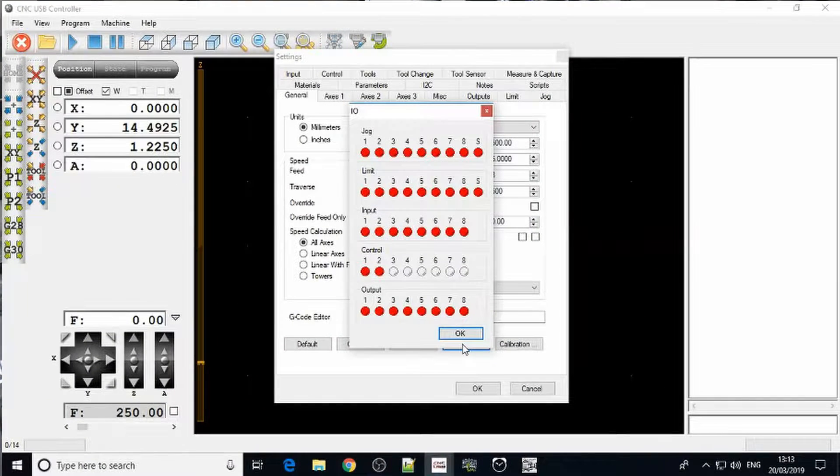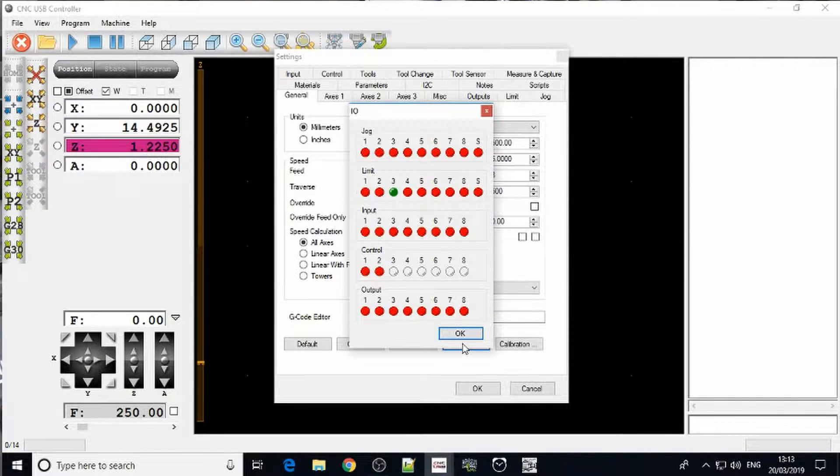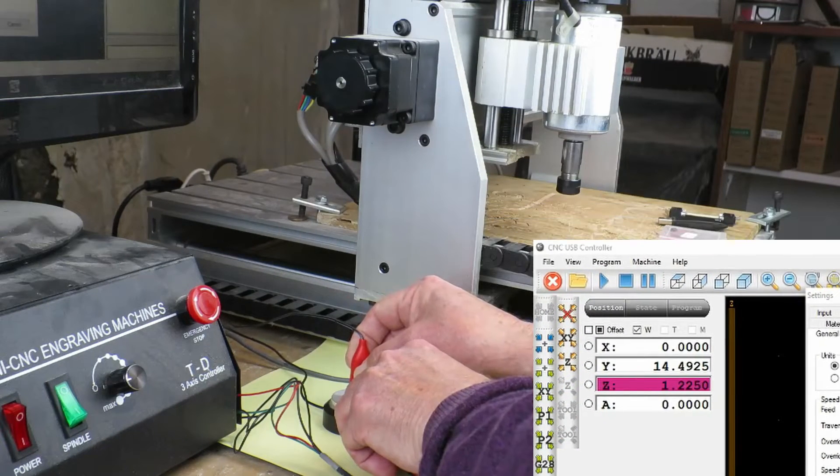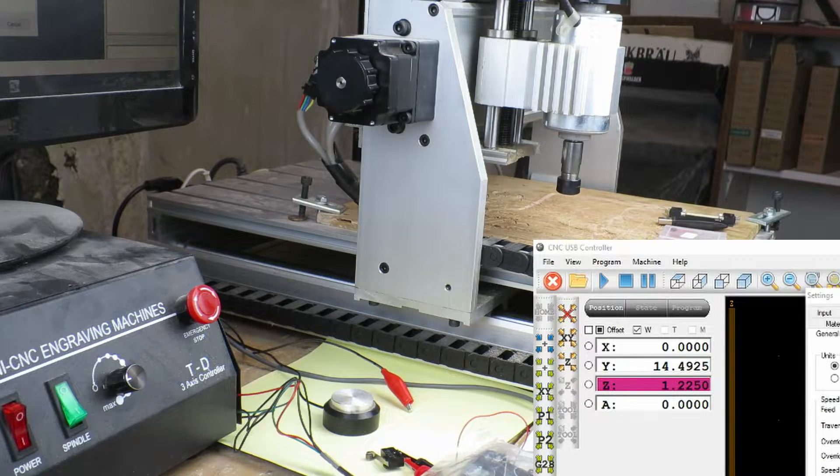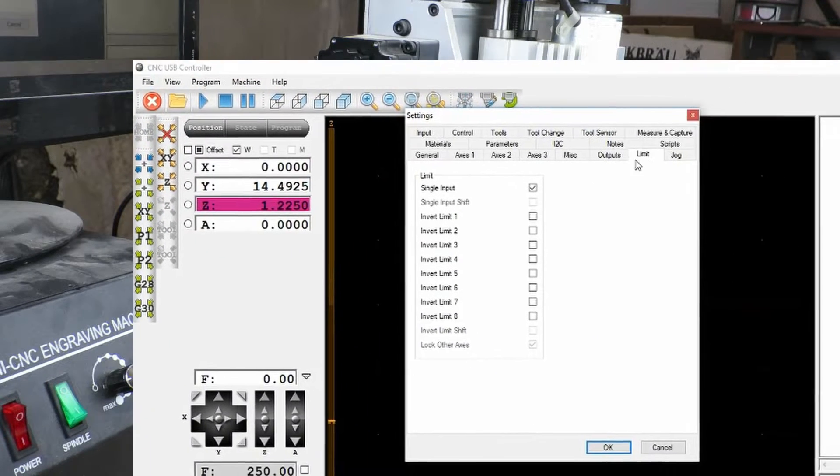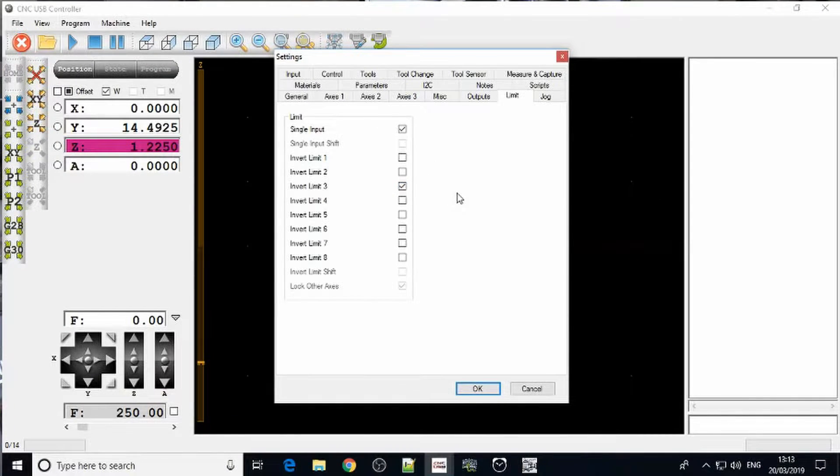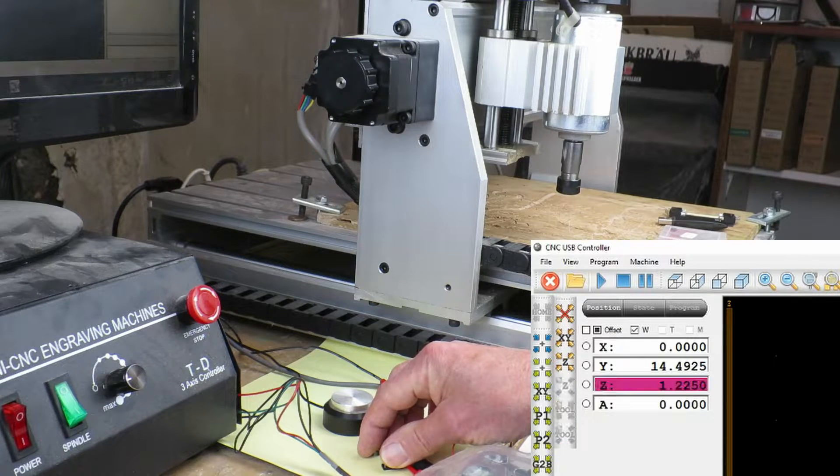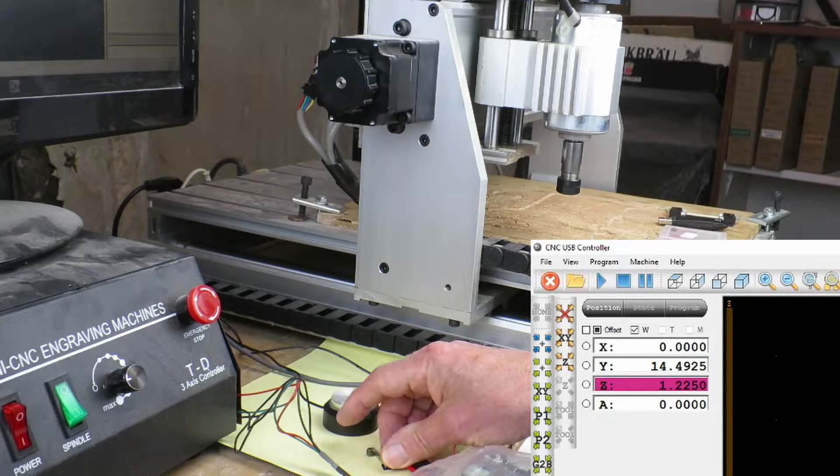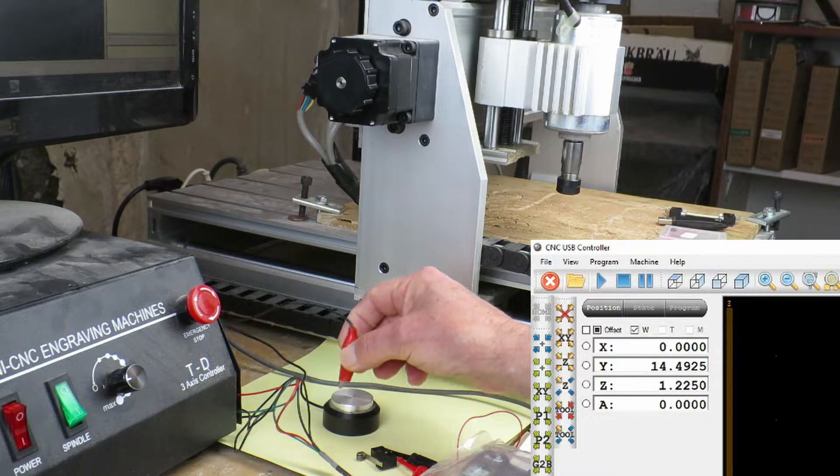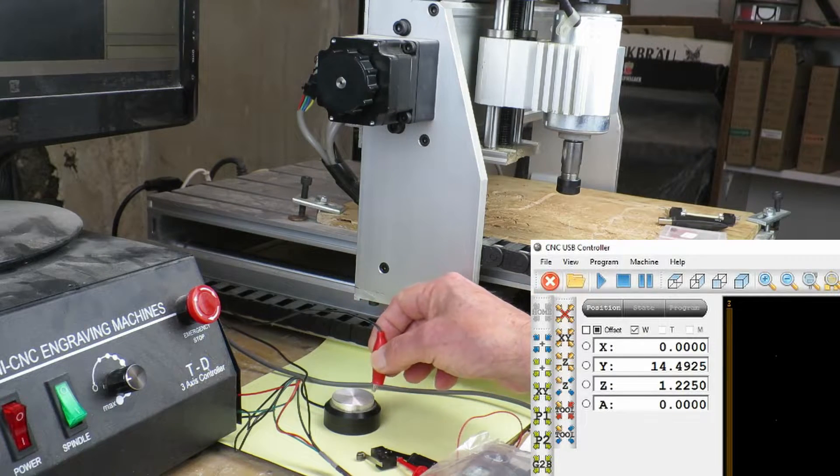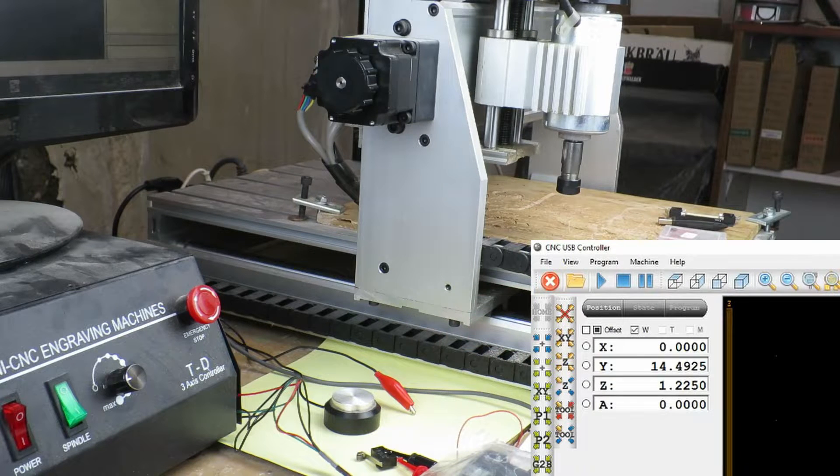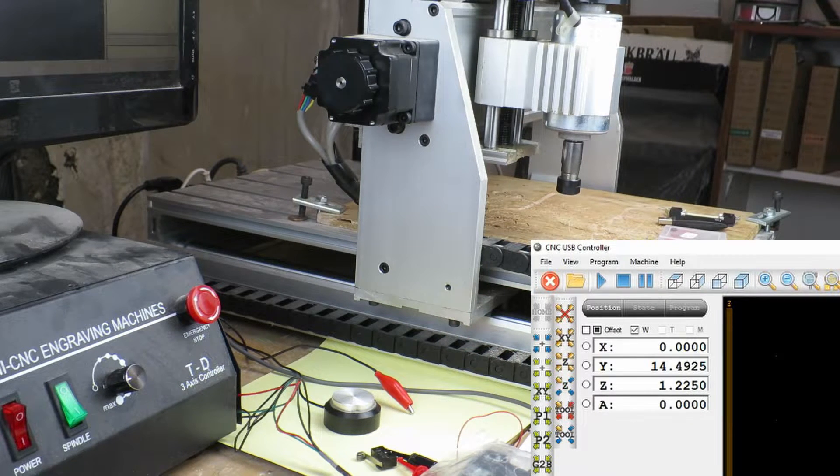What we need to do is to invert this signal so that it doesn't think that it's active. If we look in our I.O. and switch the machine on we can see that this switch is limit switch 3, also the touch pad. What we need to do is go to the limit switch tab and invert limit switch 3. Now it doesn't think that the switch is active until we actually press it so that it makes contact. Unfortunately the side effect of doing this is that our touch pad no longer works. We are going to have to find an alternative solution.